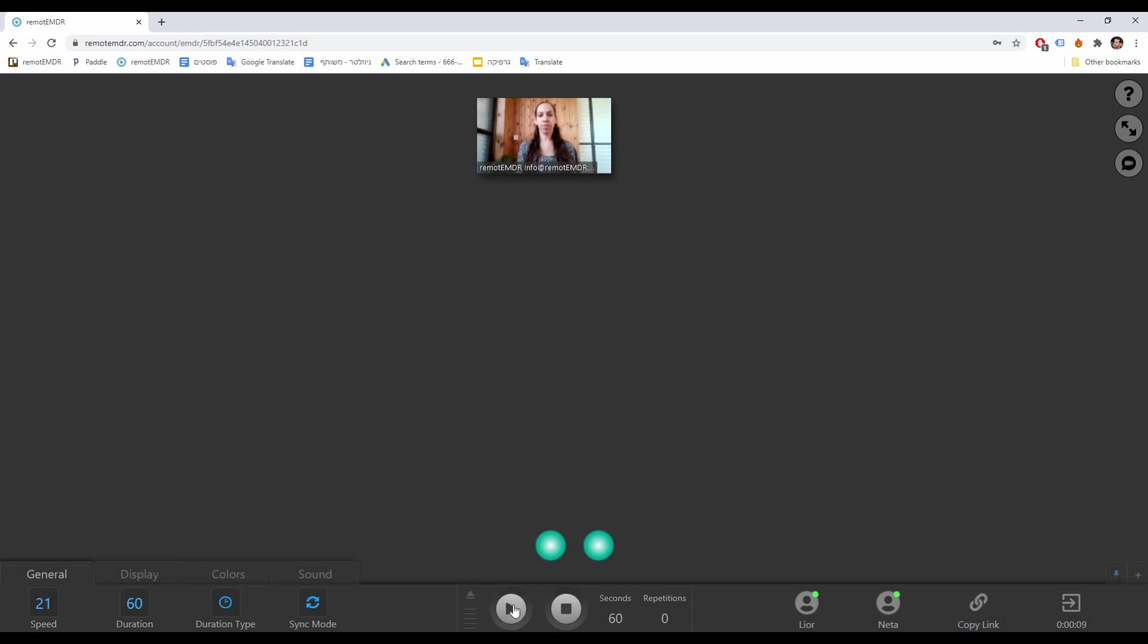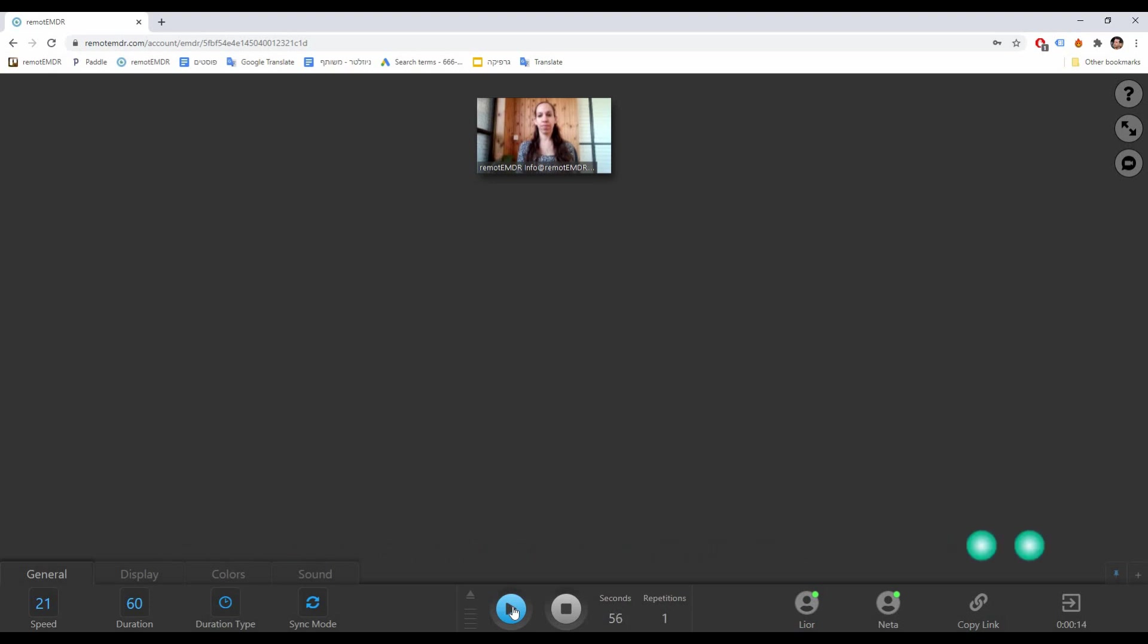Now that you have a simultaneous view of both platforms, you can see your client and operate the BLS at the same time.